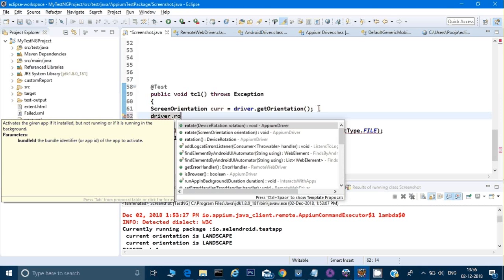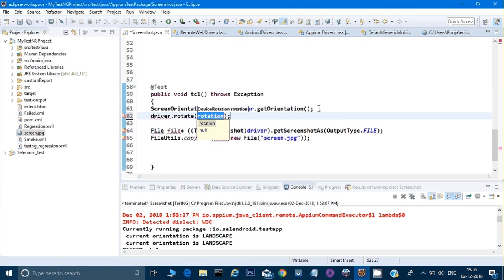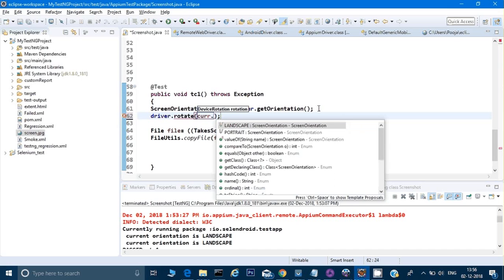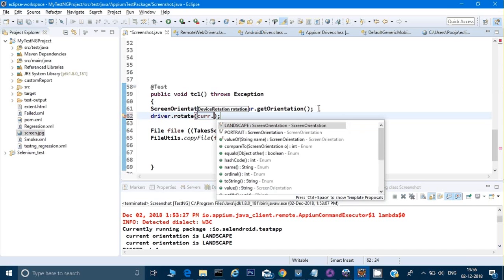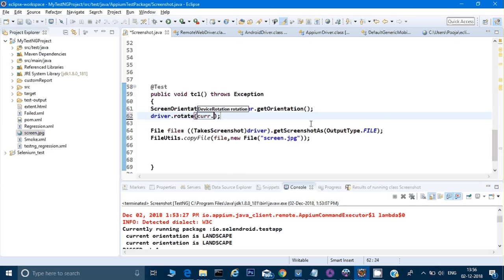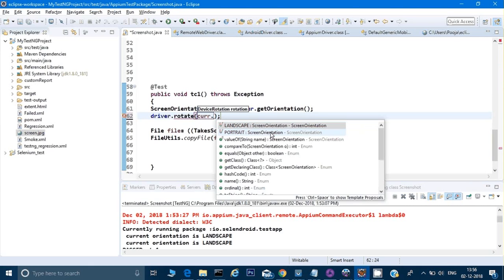And here I already have this object, so I will do... See, when I put the dot, it's giving me two options: portrait or landscape.